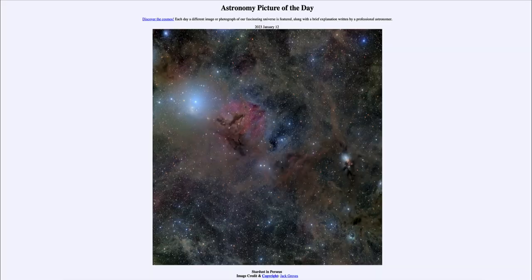Greetings and welcome to the introduction to astronomy. One of the things that I like to do in each of my introductory astronomy classes is to begin the class with the Astronomy Picture of the Day from the NASA website, that is apod.nasa.gov/apod. And today's picture for January 12th of 2023.